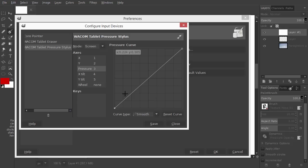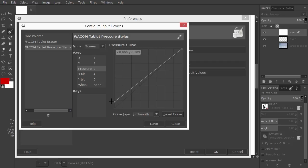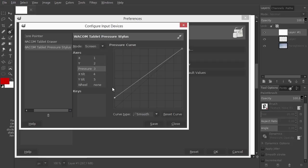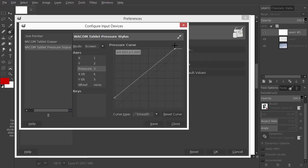Let's say I want to press less hard before I start to see my brush. I can adjust this by dragging the left side of the graph up. Let's also say I want to press less hard before I reach the maximum brush visibility. To adjust this, I drag the right side of the graph to the left.